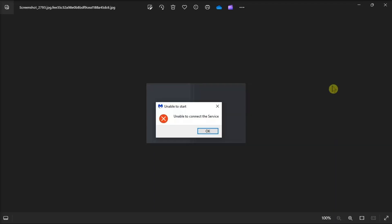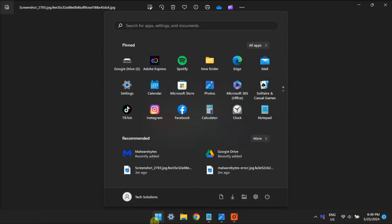Get Malwarebytes connected again with these Windows-based tips. For the first fix, try running Malwarebytes as an administrator.